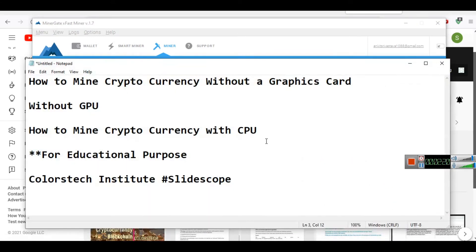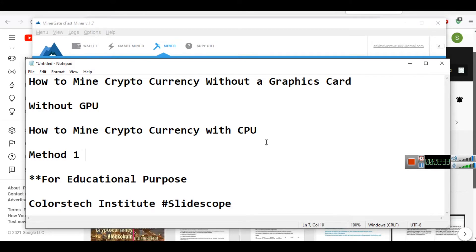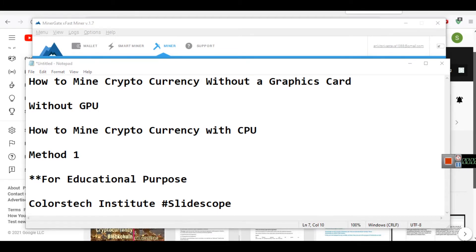There are various steps or various ways of mining cryptocurrency with CPU, and this is method one. I will create various other videos also, so if you subscribe to our channel you will get notifications about other methods where you can mine with CPU and you can test how much your CPU is generating for you.